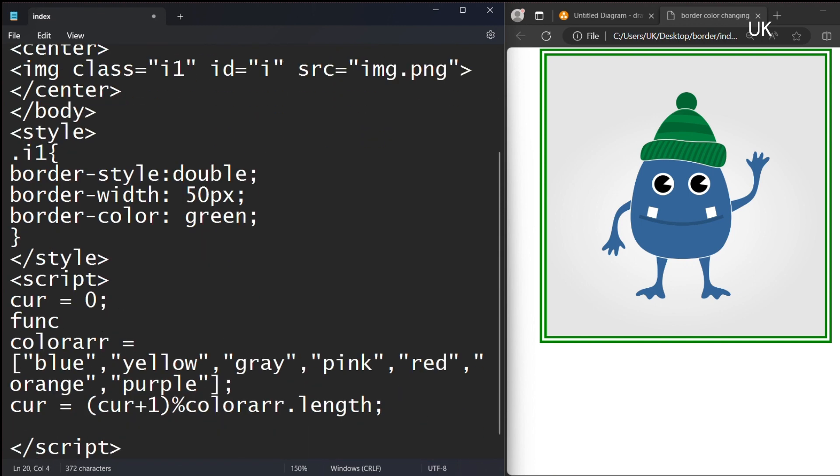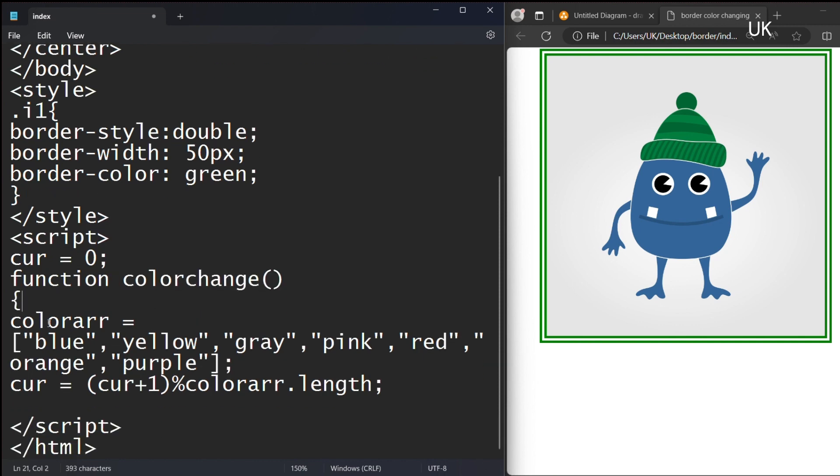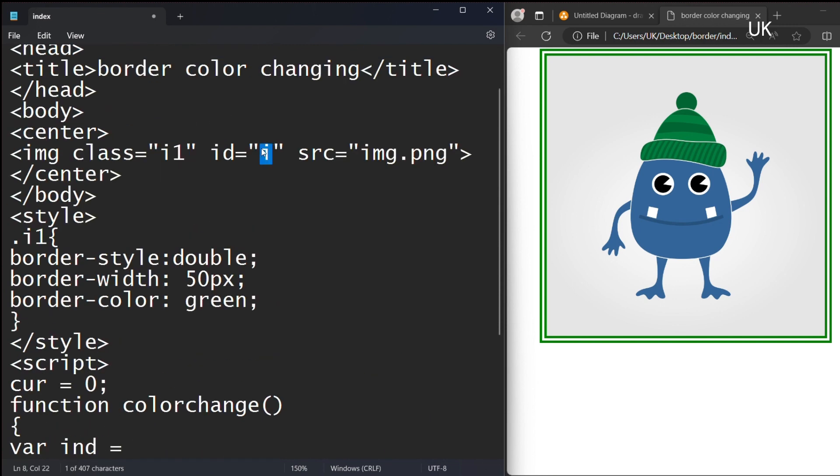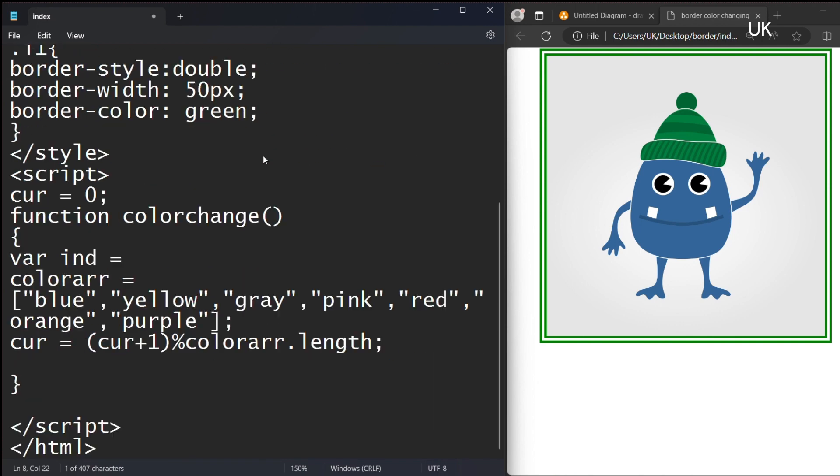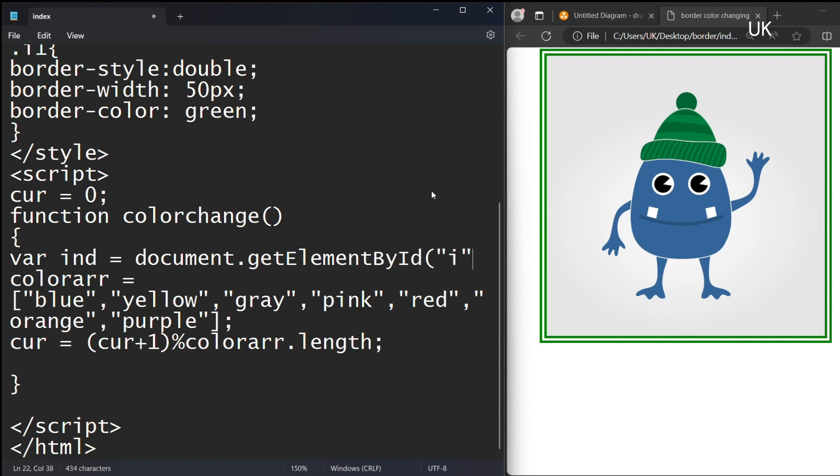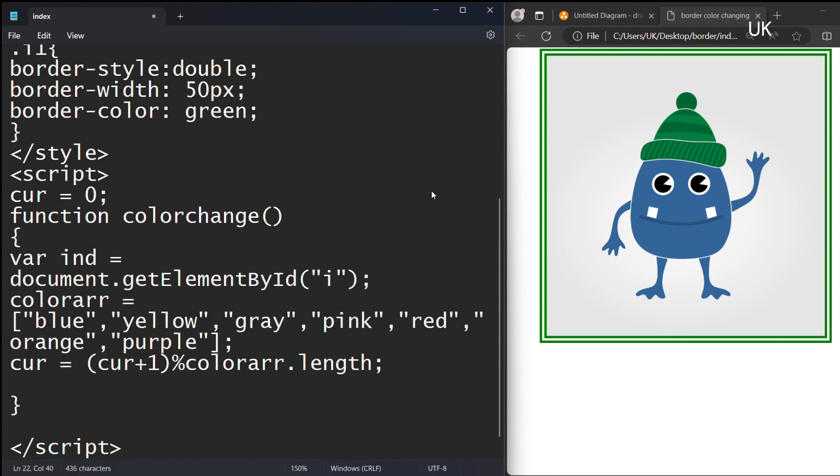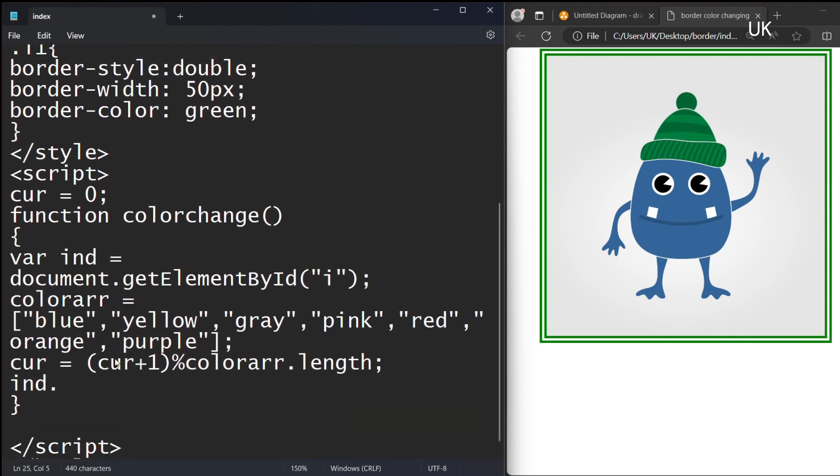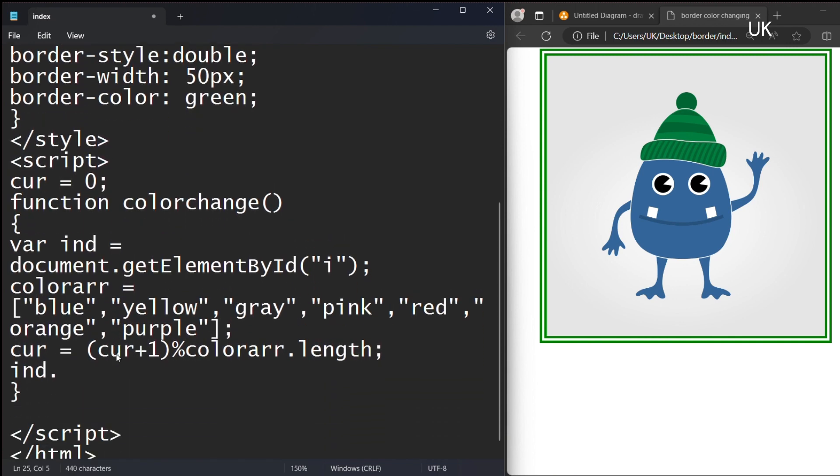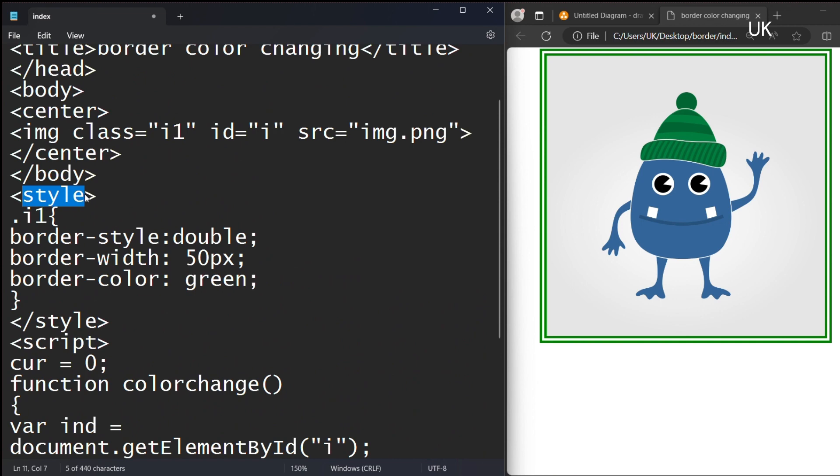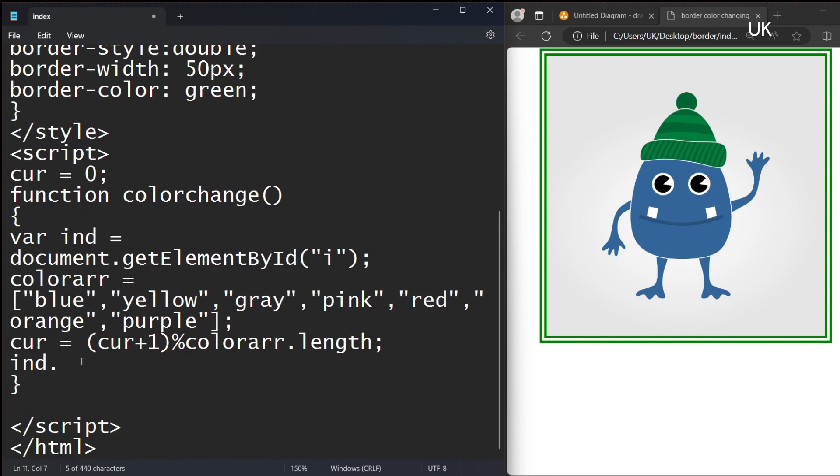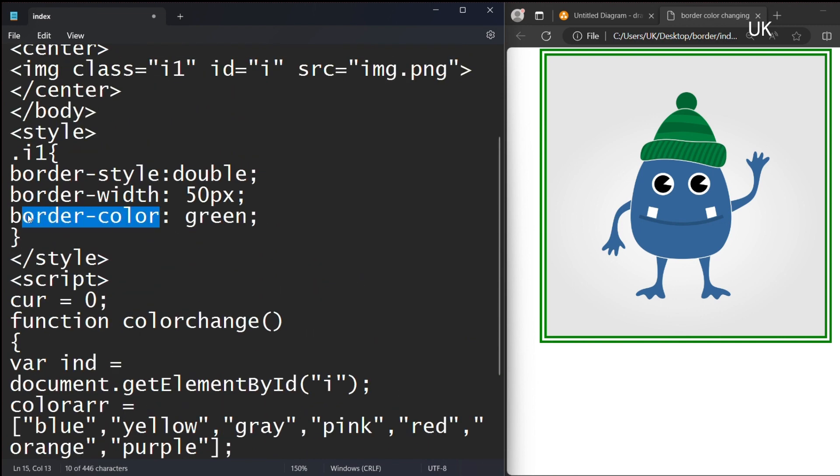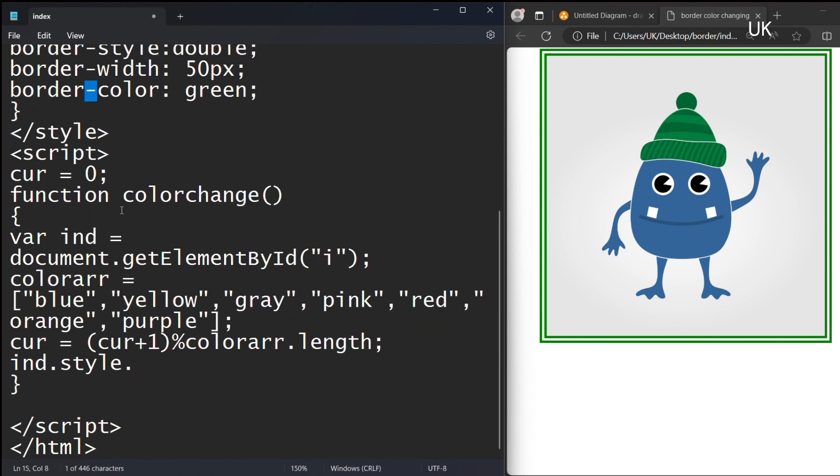I am declaring a function colorchange. Inside this I am writing the array, current index, incrementation of the current index. And also declaring a variable index and assigning it to ID. Document dot getElementById, inside this we should specify the 'i'.